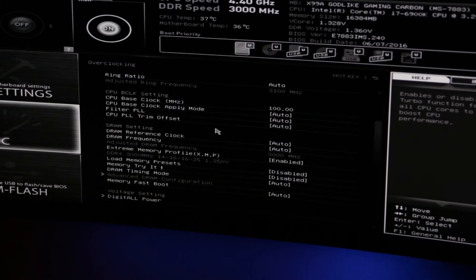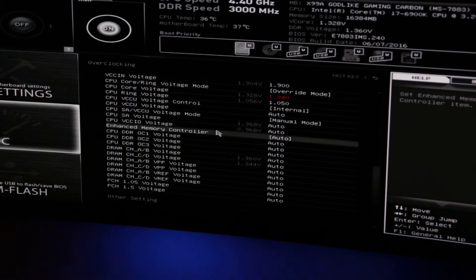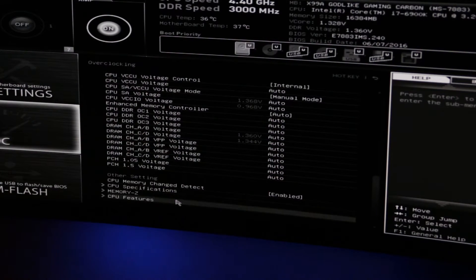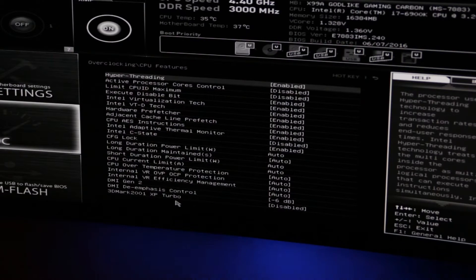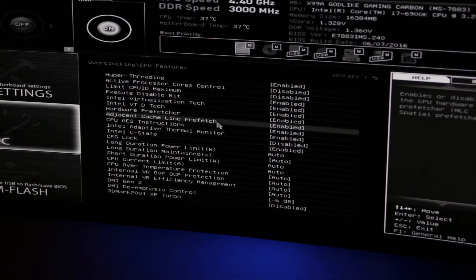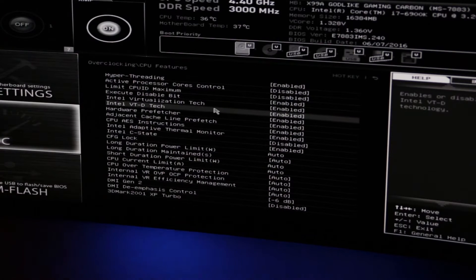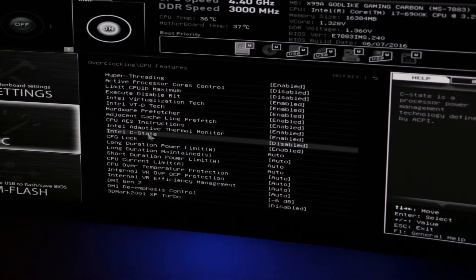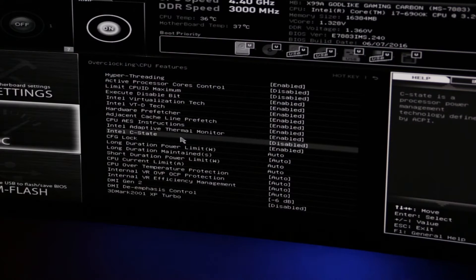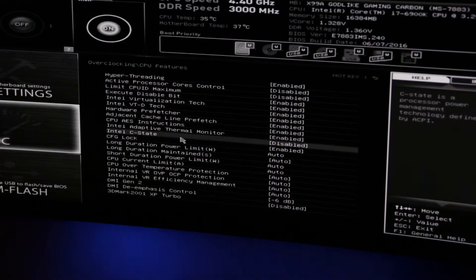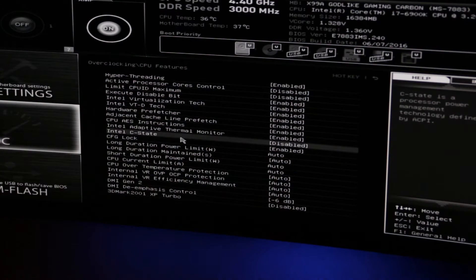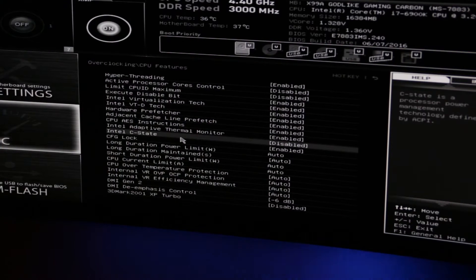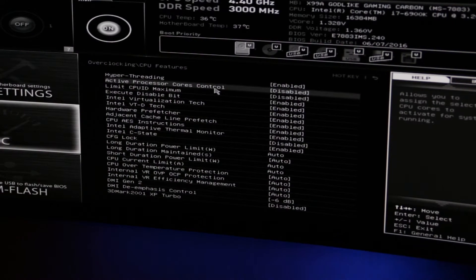So here we are in the BIOS settings. The first thing that you need to scroll down and check in CPU features is to make sure that your C states is disabled. This is going to prohibit your overclocking capability, limit the total overclock that you can get to. Once you've got C states disabled, escape out of the screen and go back to our overclocking settings.